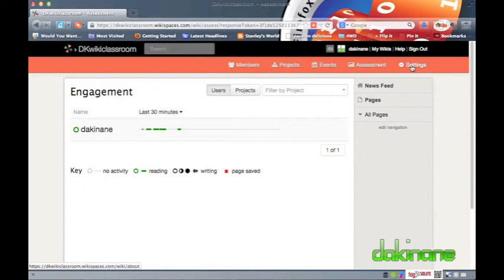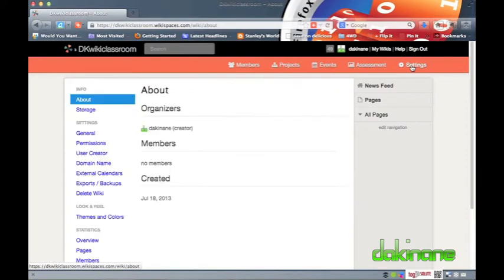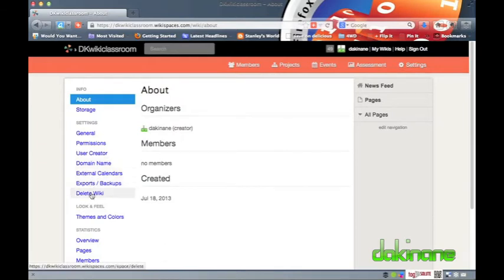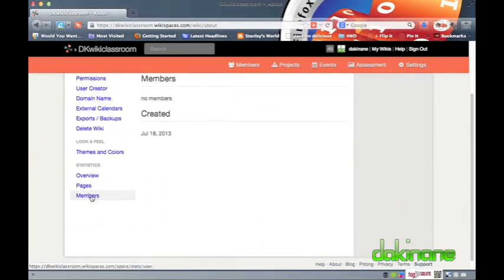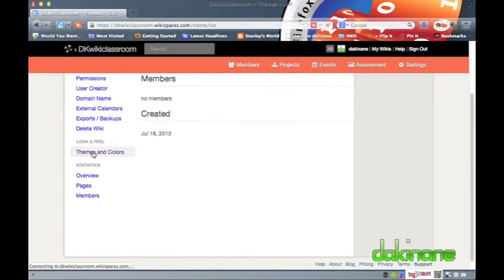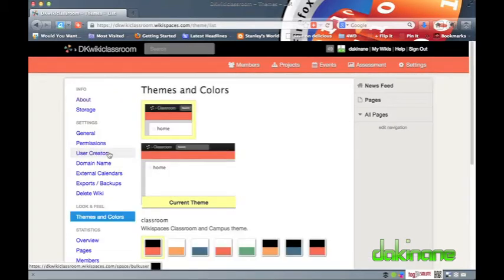Hello! Welcome to another free eLearning tutorial from dakinane.com. In this second Wikispaces classroom tutorial, I'll be showing you how to edit the look and feel of your wiki and how to use the bulk user creator to create accounts for your students.